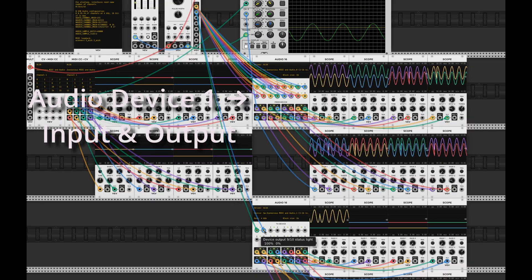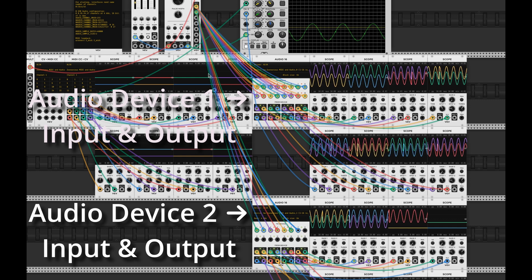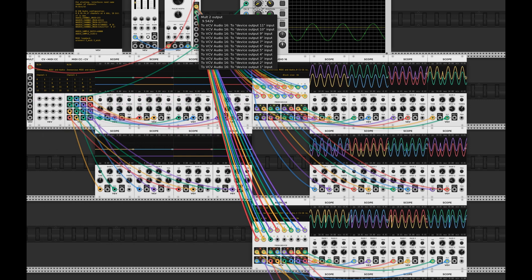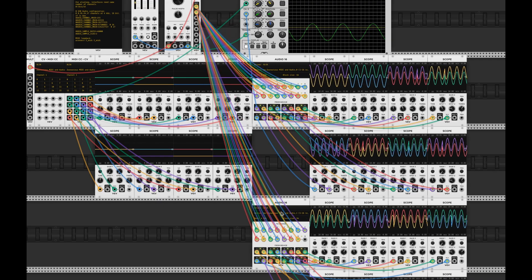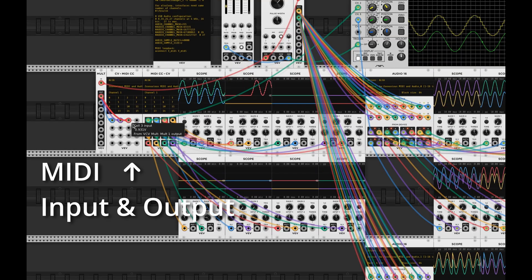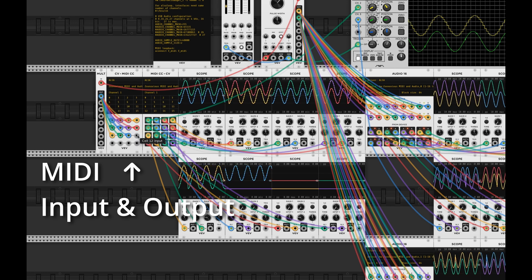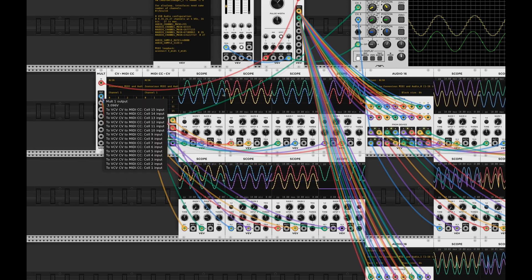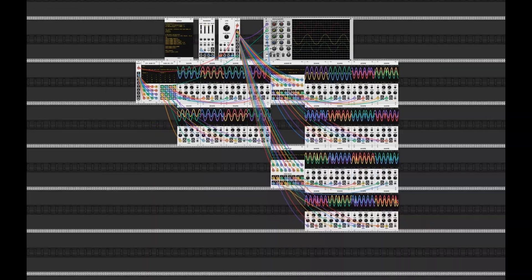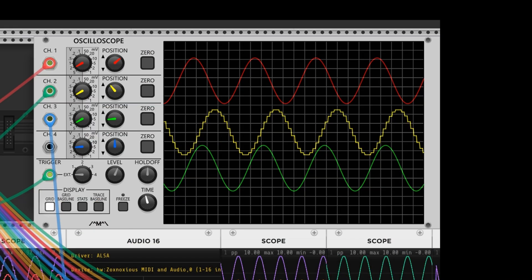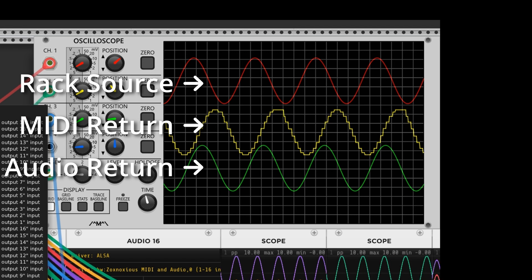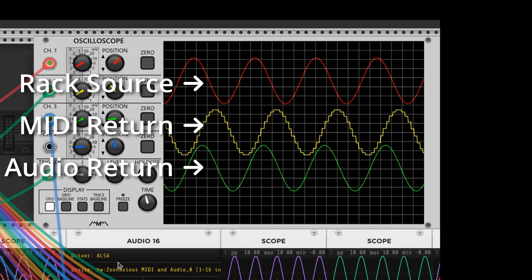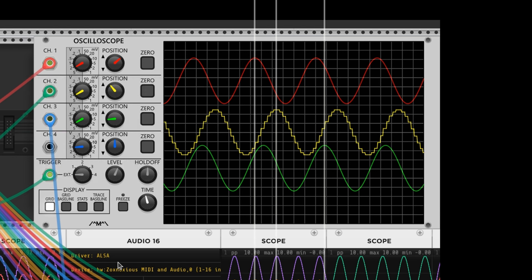I've set up an LFO and a random source to output to all the audio channels and output as MIDI on a number of continuous controllers. That goes out to the Pi and gets looped back. We can see the return data follows the input. Let's look at the source signal in rack, the return from the MIDI, and the return from the audio interface. The top trace is the source LFO signal. The middle yellow trace is a single MIDI return, and the bottom green trace is the return of a single audio channel. They don't line up exactly. This would be because it takes some time to go from VCVRack to the Pi and back, and the time is different depending upon the interface.